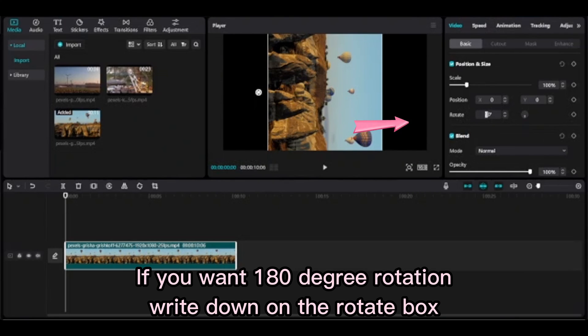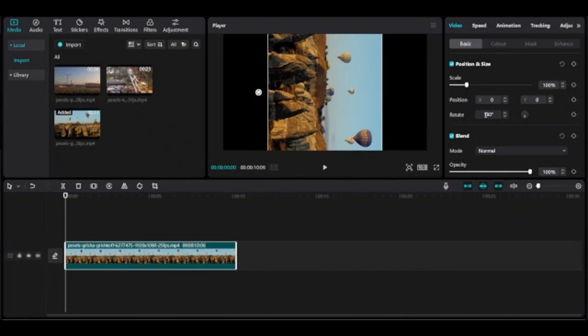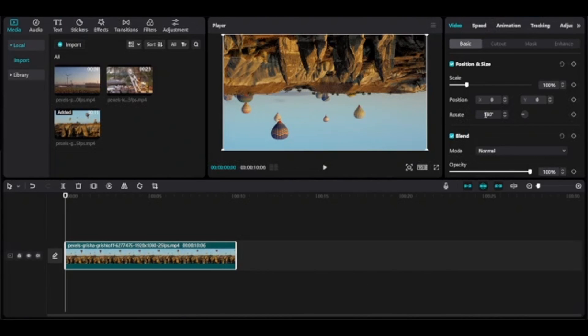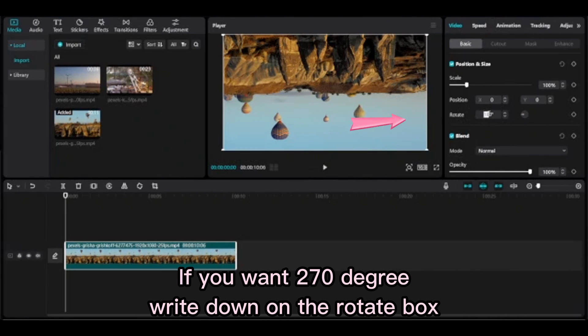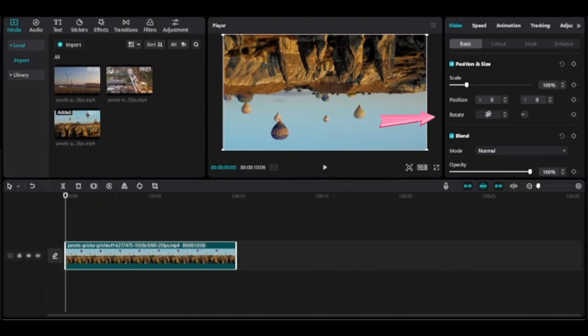If you want 180 degree rotation, write it in the Rotate box. If you want 270 degrees, write it in the Rotate box.